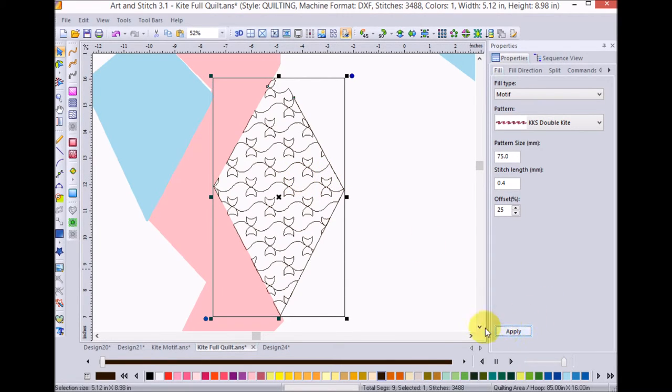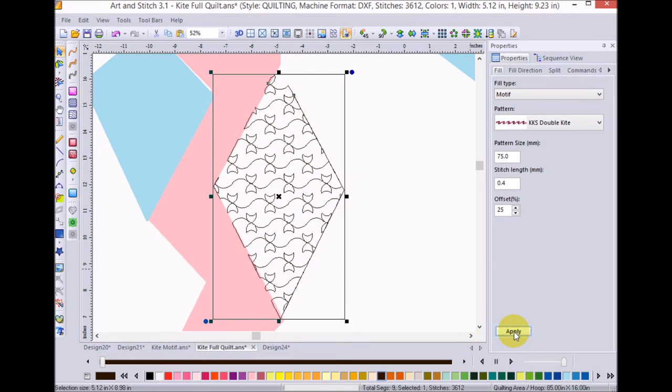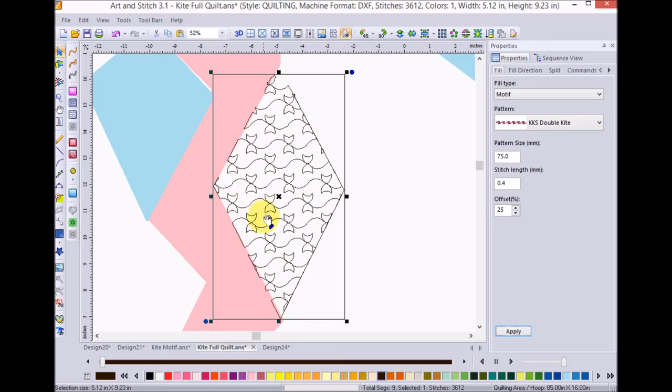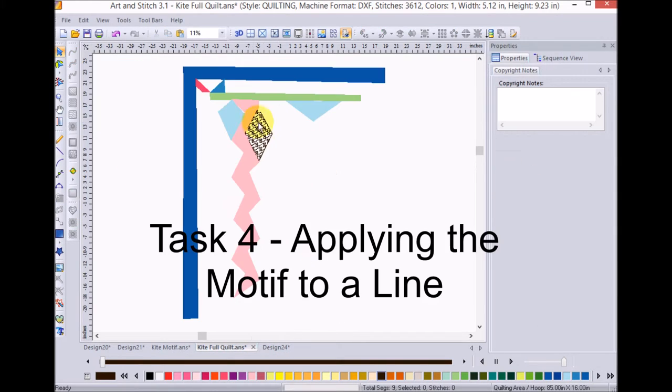And one thing to remember as I'm doing this is that these are stitches at this point. So, I cannot adjust them as I do regular artwork.